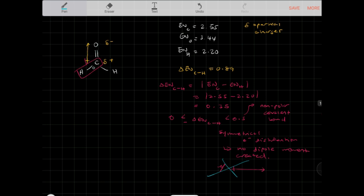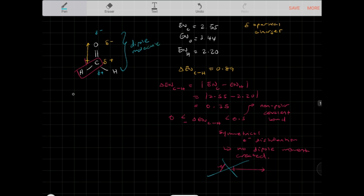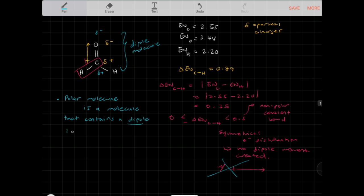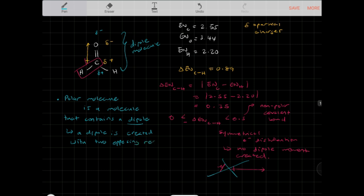Because the C-O bond has a dipole but the C-H bonds do not, the formaldehyde molecule as a whole has a net dipole — making it a polar molecule. A polar molecule is a molecule that contains a dipole, which is created when two opposing regions of a molecule have opposite charges.